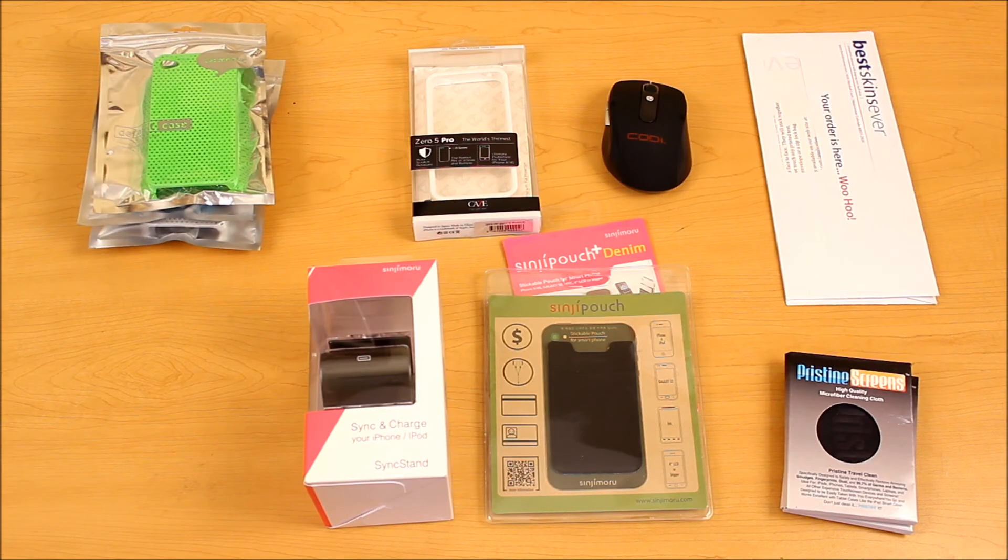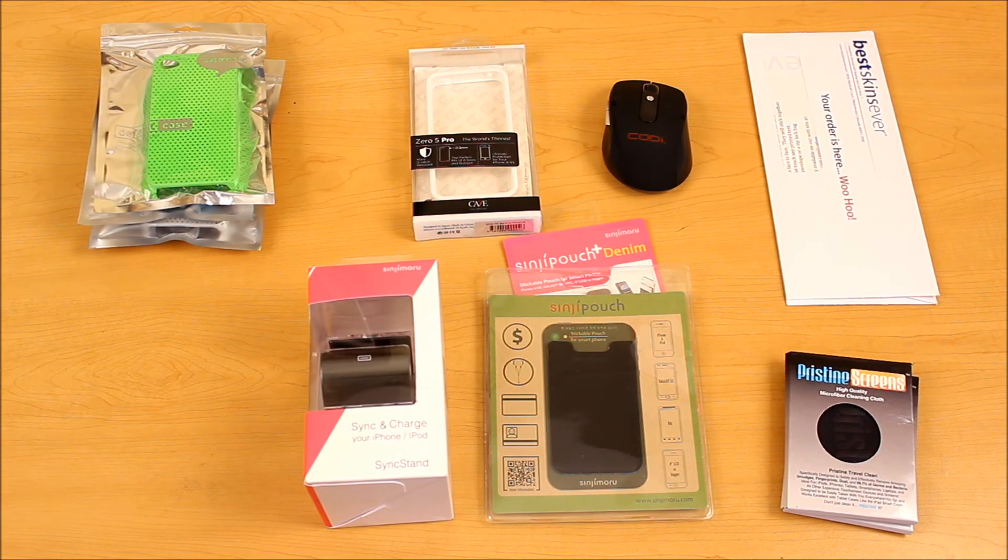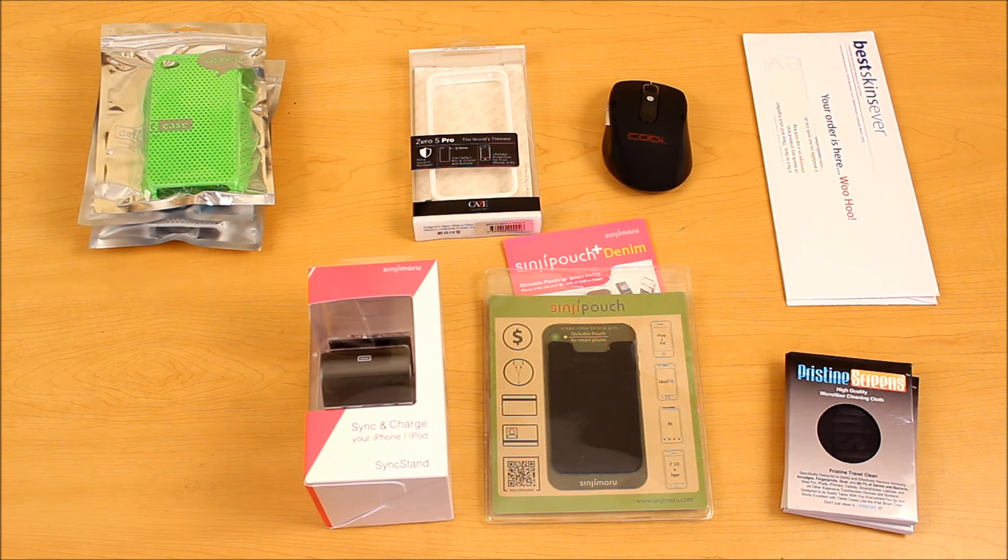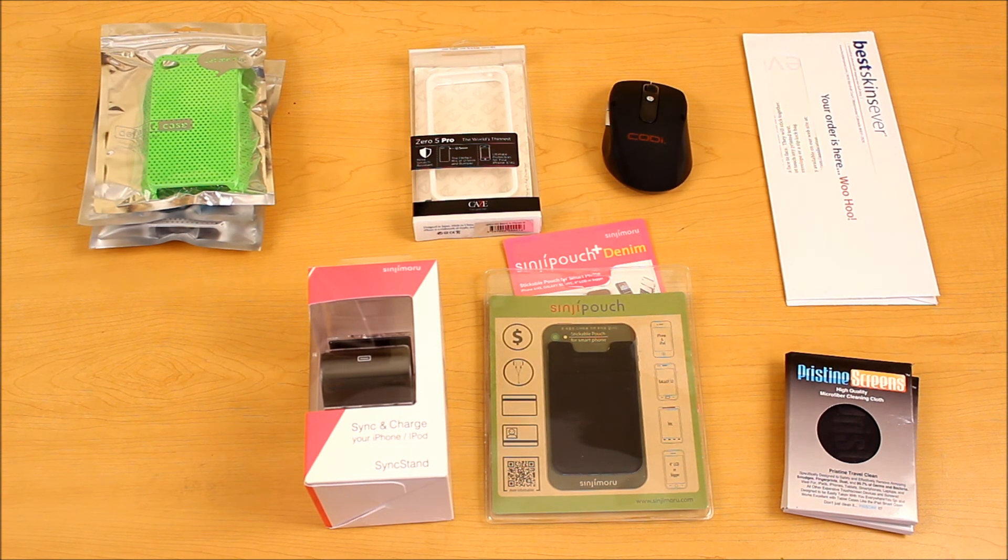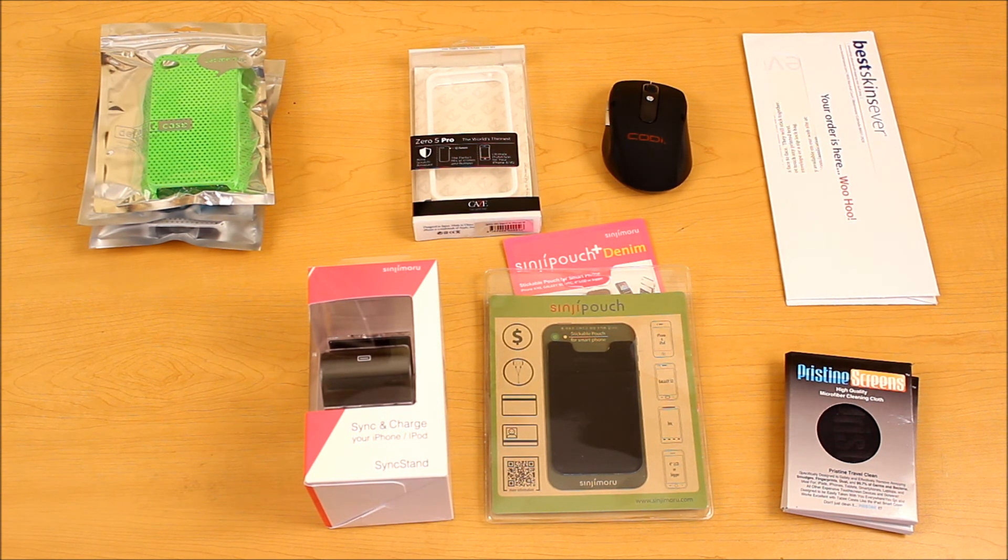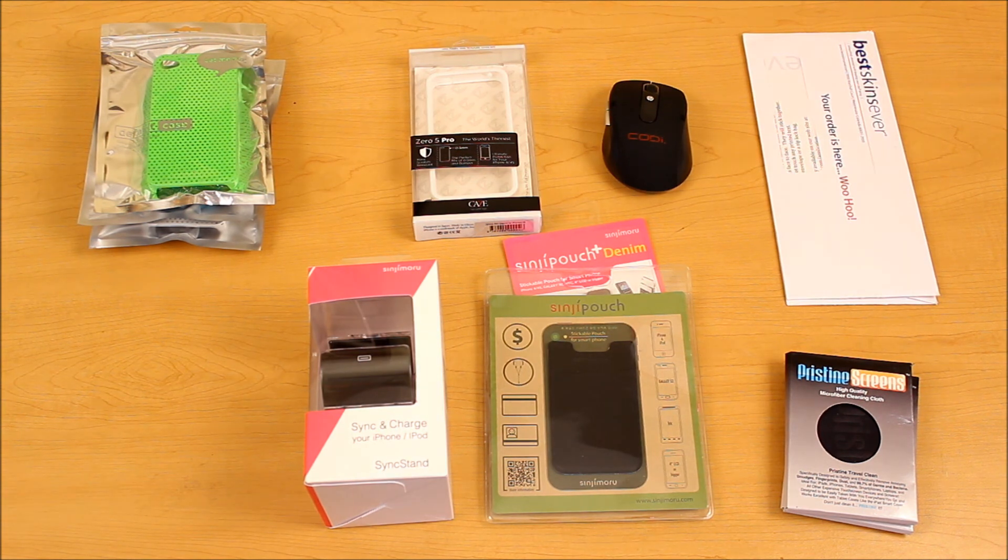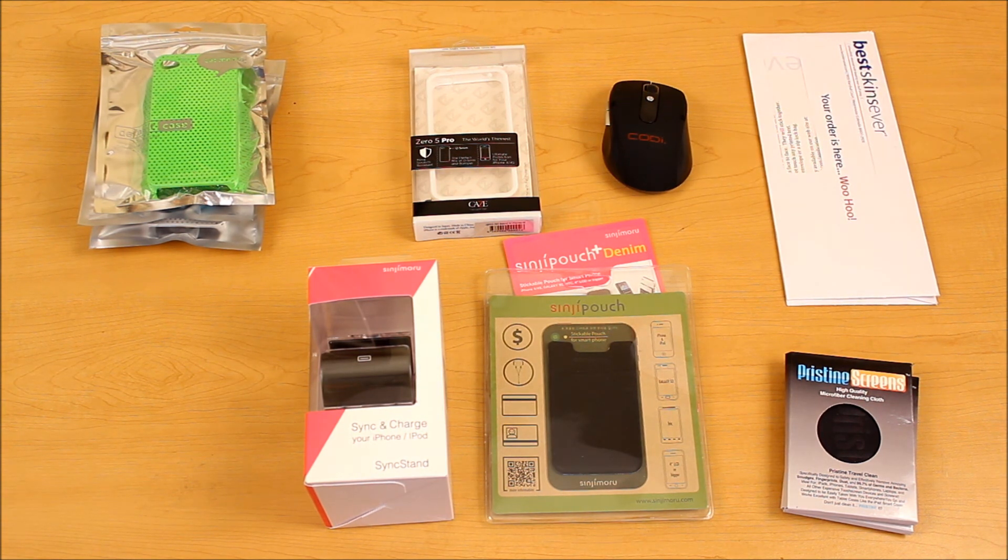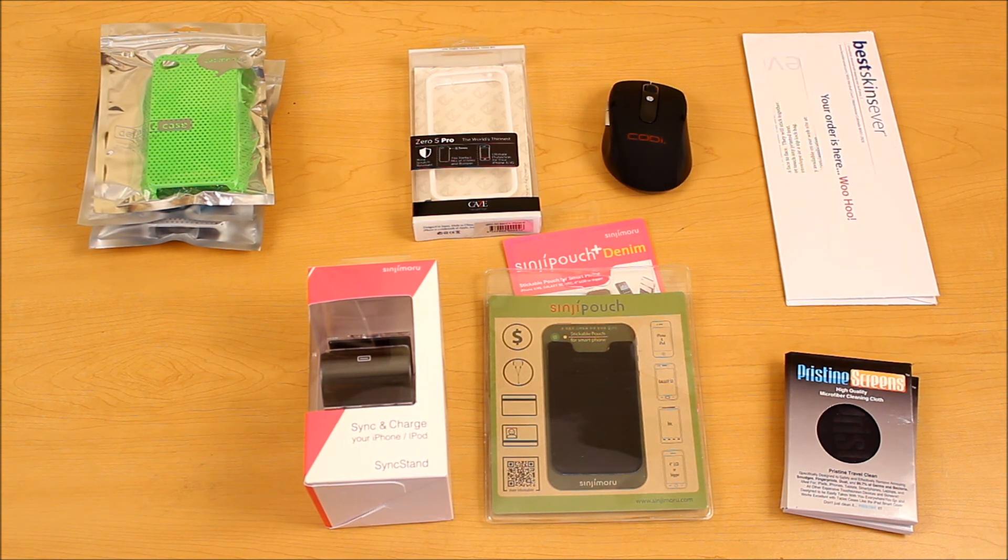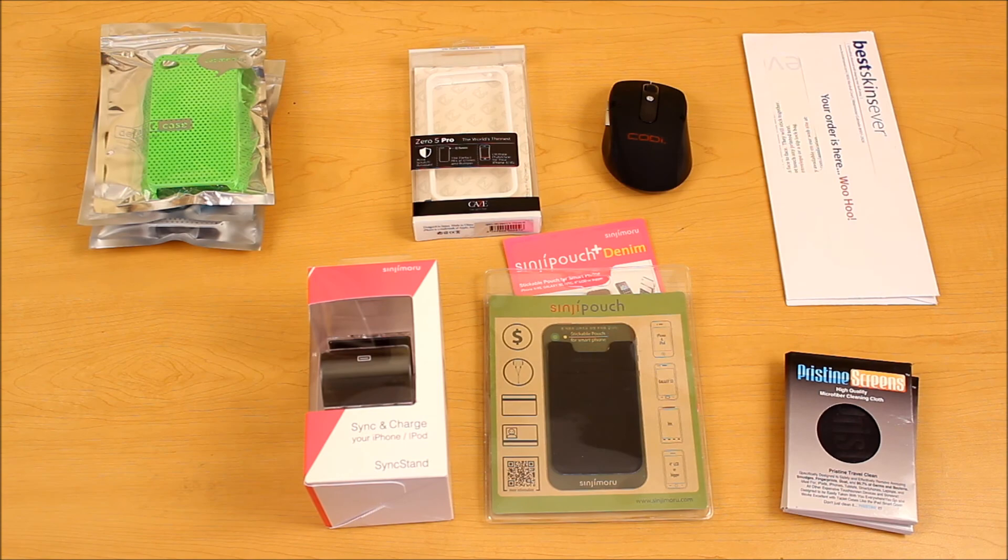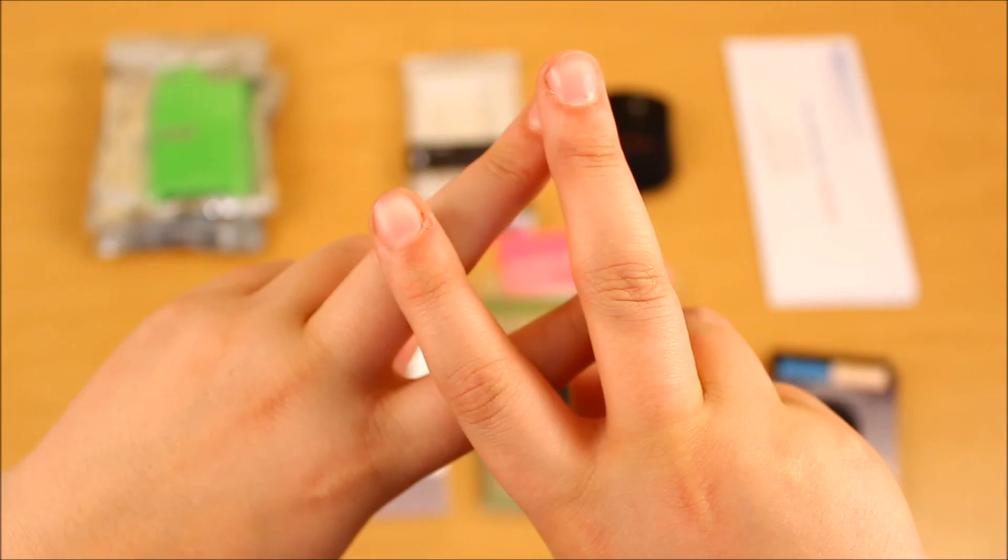I would like to thank all these companies for sending these products out for review. And you guys will see the review of all these products within this month. So if you guys like this video, please give it a thumbs up. Peace!